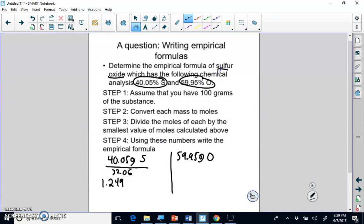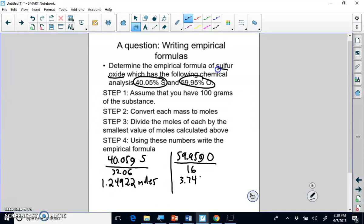To be safe, write out about five or six decimal places. Do not worry about sig figs in this lesson. So that's moles of sulfur. If we do the same thing for oxygen — the mass is 59.95 — we get 3.746875 moles of oxygen.